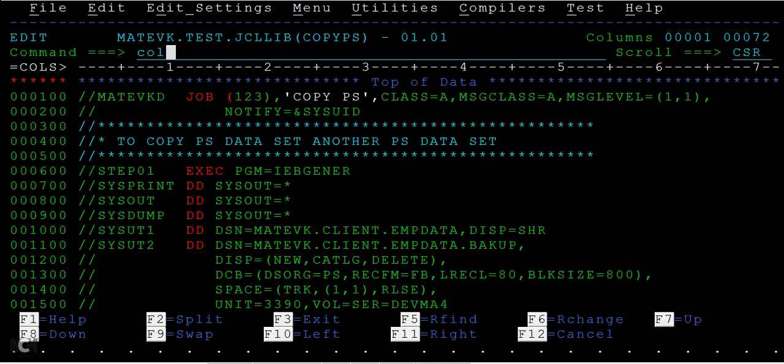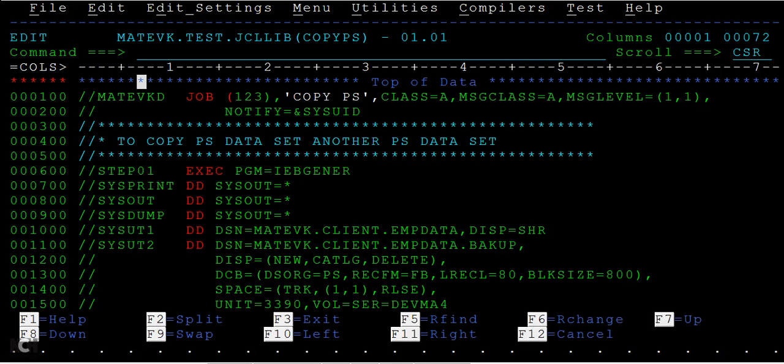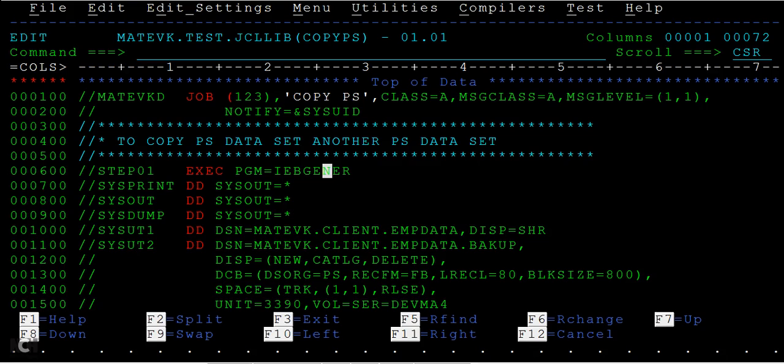This is the JCL that we need to write in order to copy from one PS file to another PS file. IEBGENER is the IBM provided utility, or you can call it a program, that will help us in copying from one file to another file.